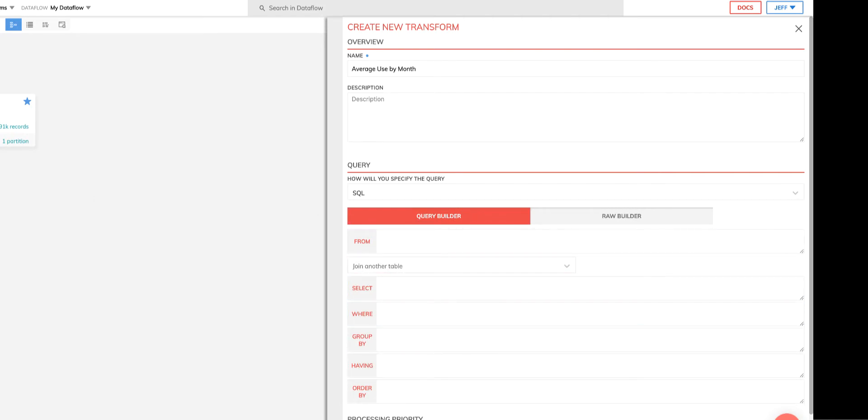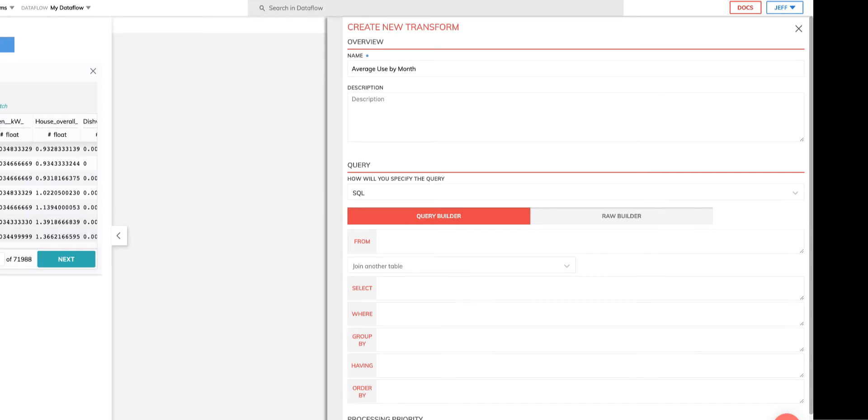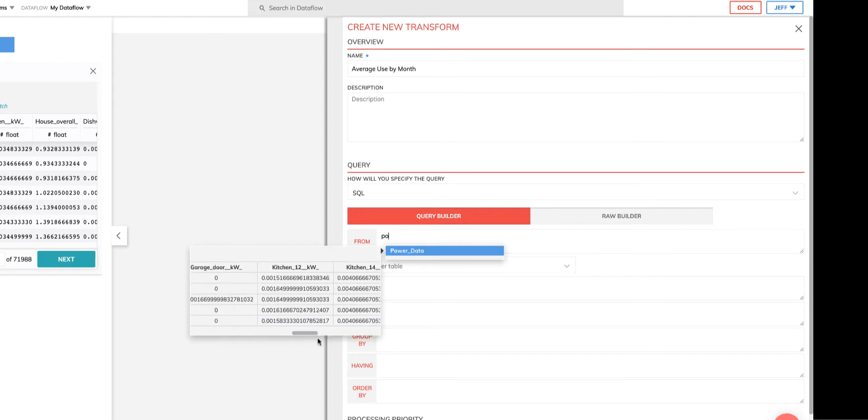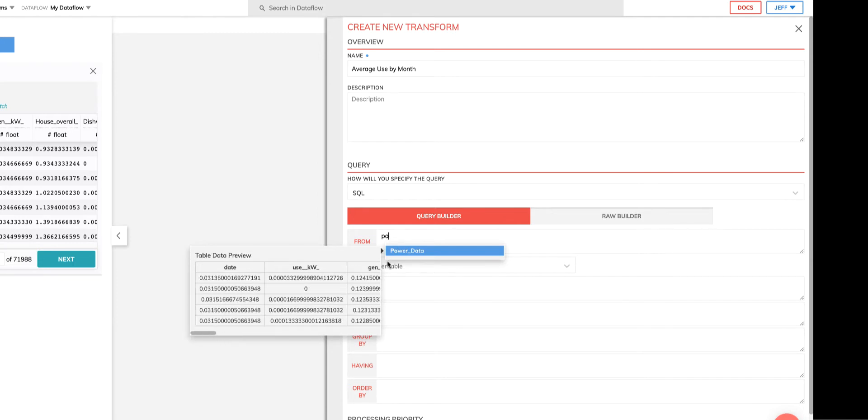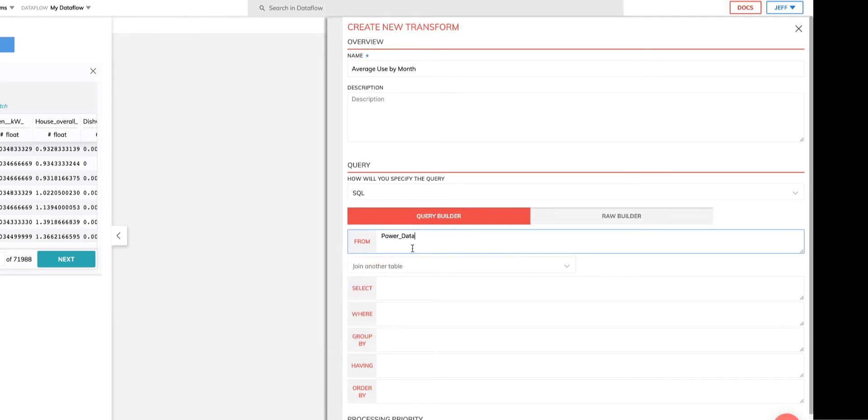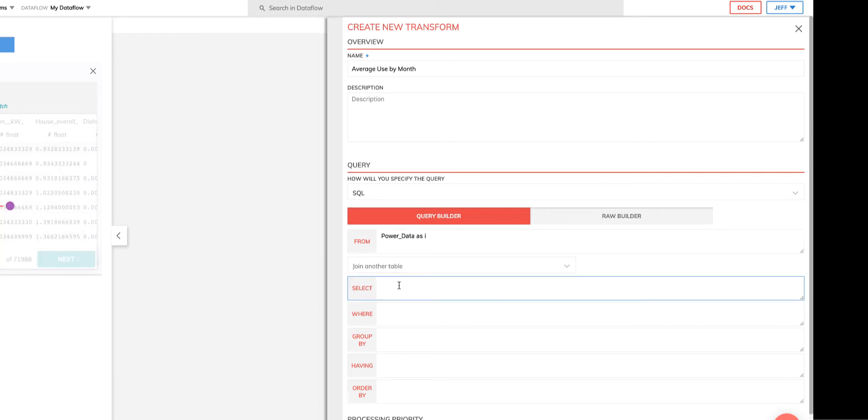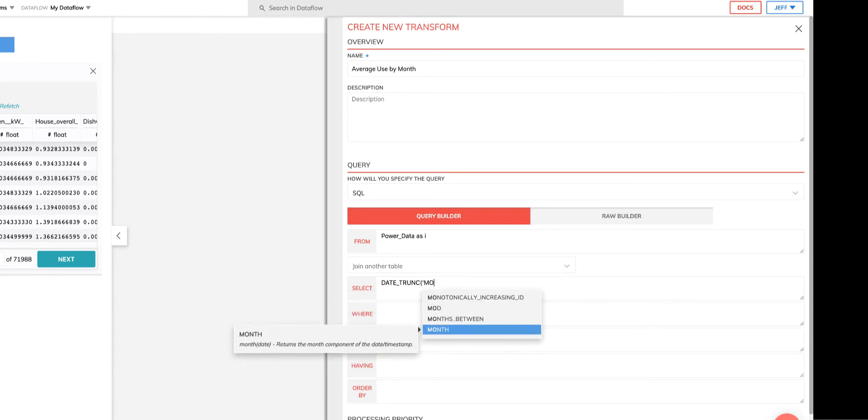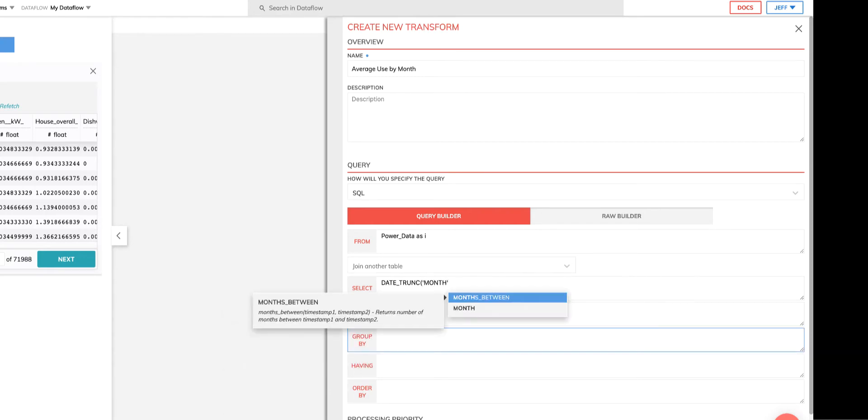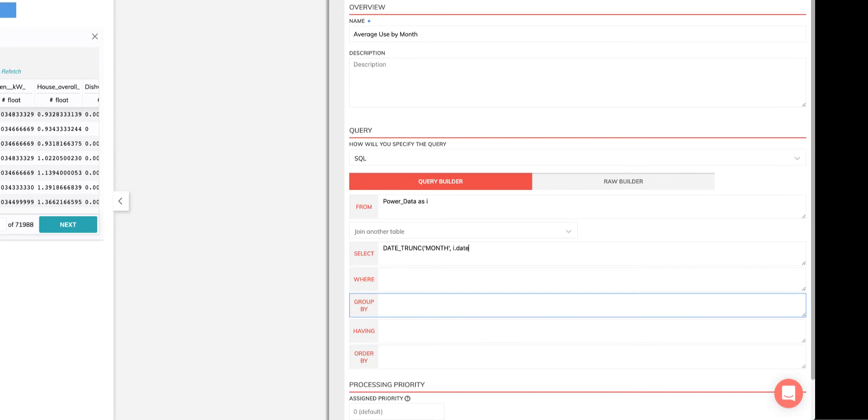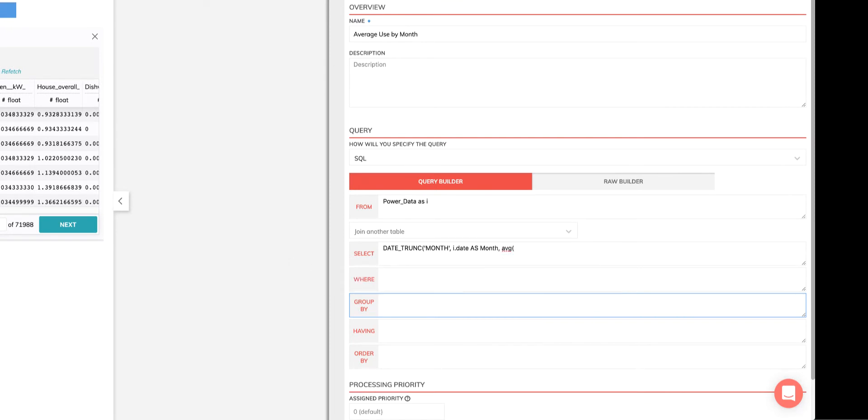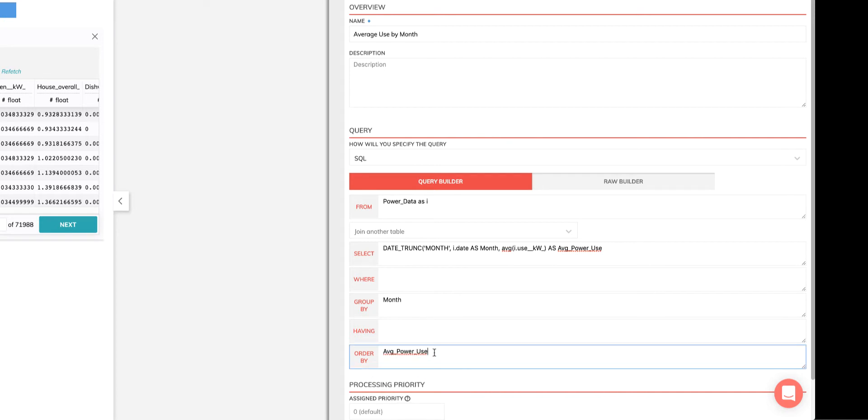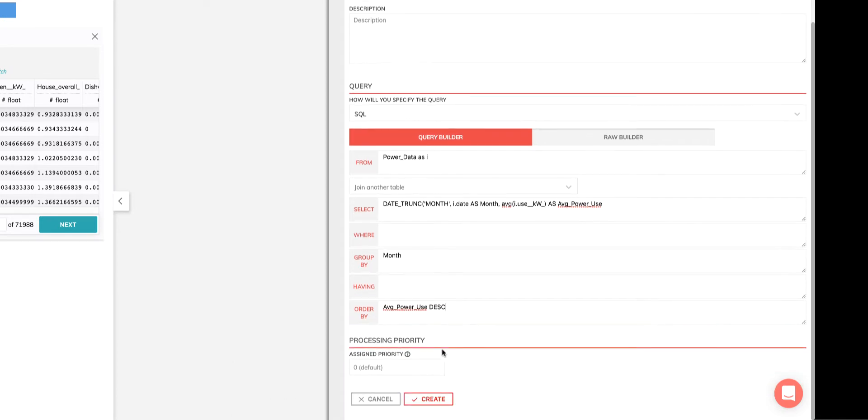And as you can see, as I begin to enter in the first one or two characters for any field, the query builder will offer me suggestions and auto completions that I can quickly click and use immediately. Remember, I can also refer to any pin data on my workspace tab too. I can also set a priority here, but won't be doing it at this time. And I hit create.